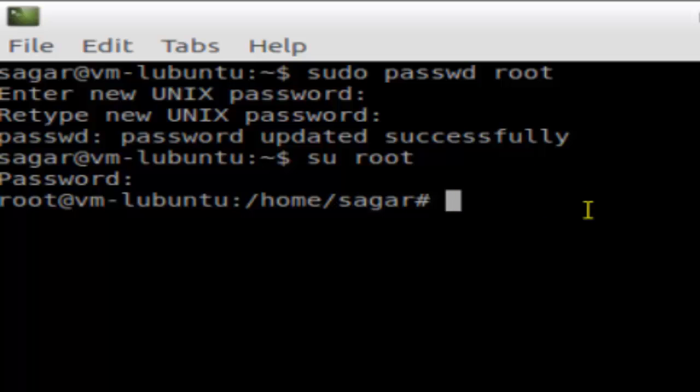So that's how you can enable and activate the root account in Linux. If you like this video, hit the like button.